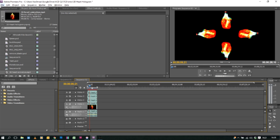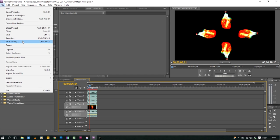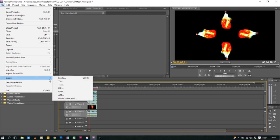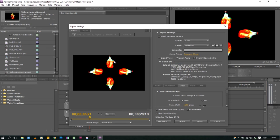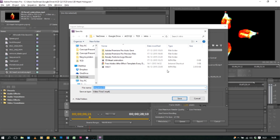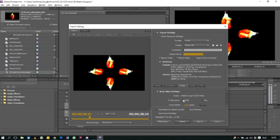Now all we need to do is click on file export media. And with our export settings we click on our output name. So we can choose our output folder. I will name this video hologram heart. Click on save.